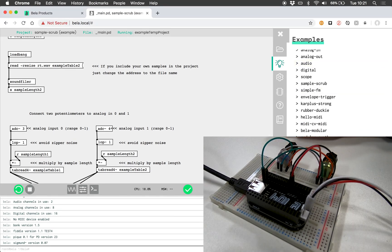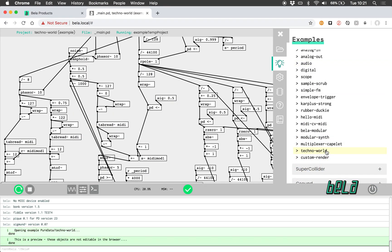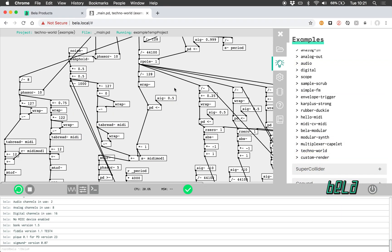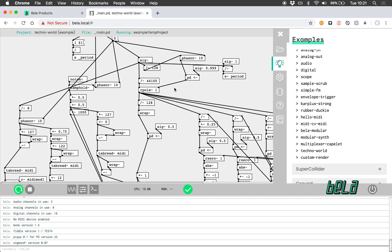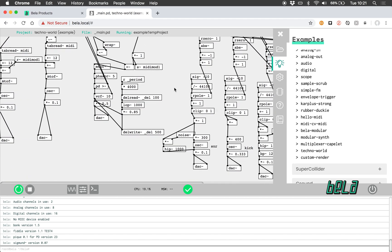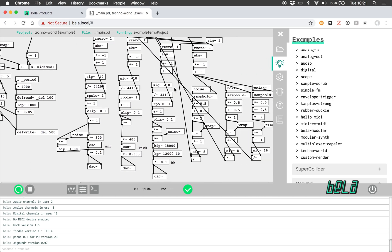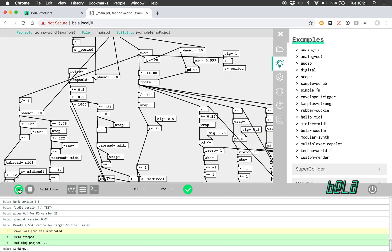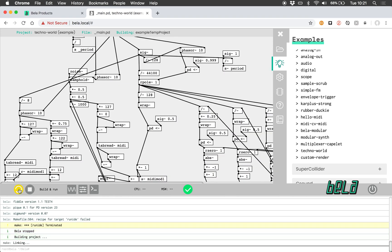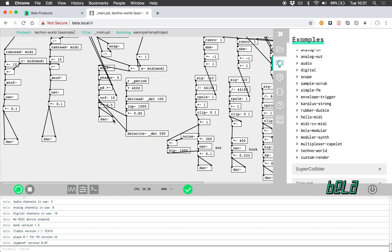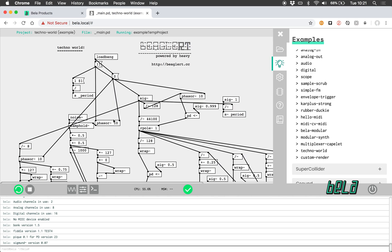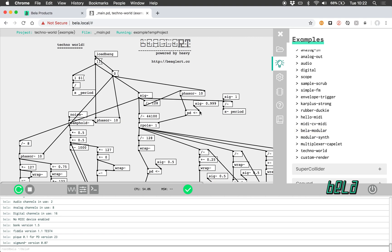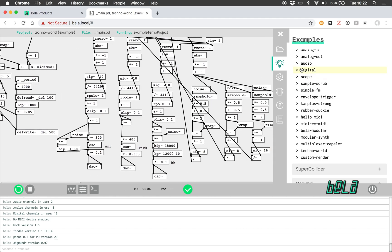Now let's look at a more complex Pure Data example. For those of you that are familiar with using Pure Data, this will be a familiar sight: the Spaghetti Junction. Let's run this project. We can hear in this case there's a full algorithmic techno piece going ahead. This is just to show that very complex PD patches can be run on BELLA.